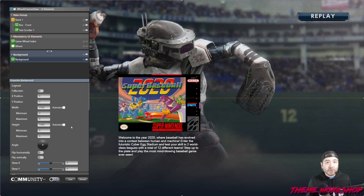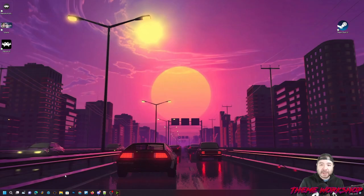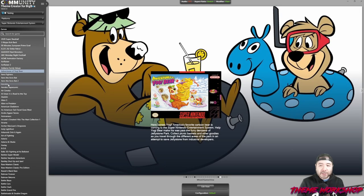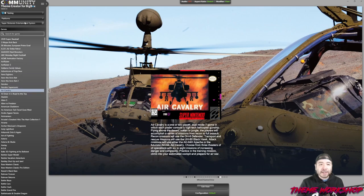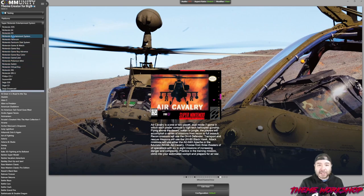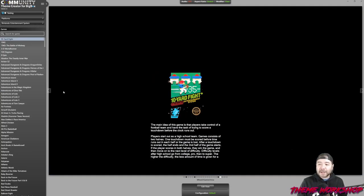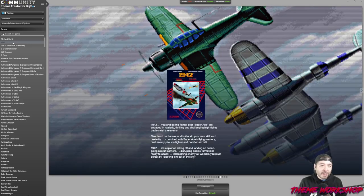That looks great — let's save it and switch to a few different games. Looking good. Now let's switch to the original Nintendo system, and you'll notice the box art is way too tiny for this system. This is where auto-sizing comes into play, so let me go back into the edit.